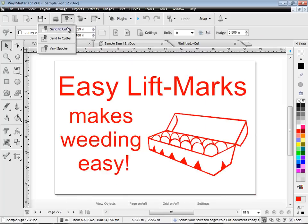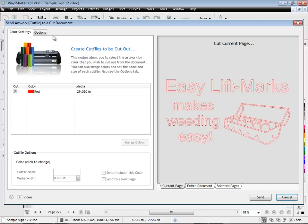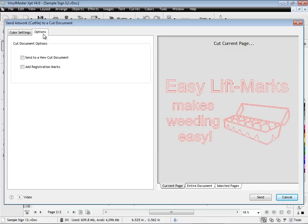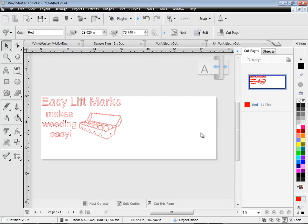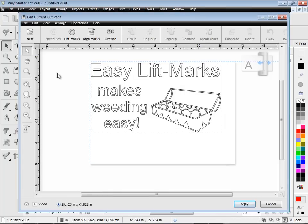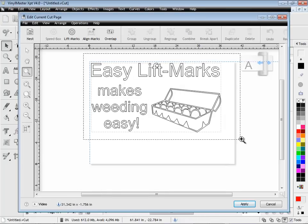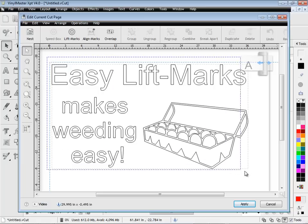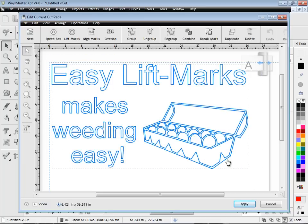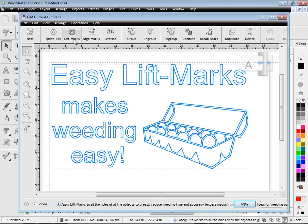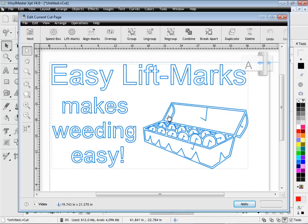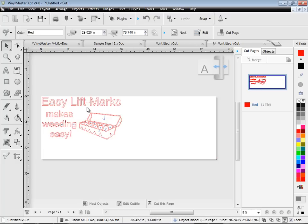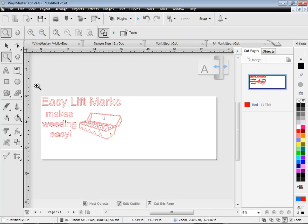We've also introduced easy lift marks, which allow for much easier weeding out of any holes that are inside letters such as these. These marks let you easily pick out the vinyl in each hole, and when used with Vinyl Master's Speedweed feature and weed boxes, greatly reduce your weeding times, and are another great feature of Vinyl Master's cutting tools.